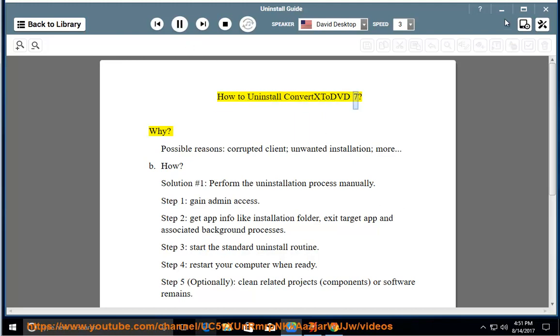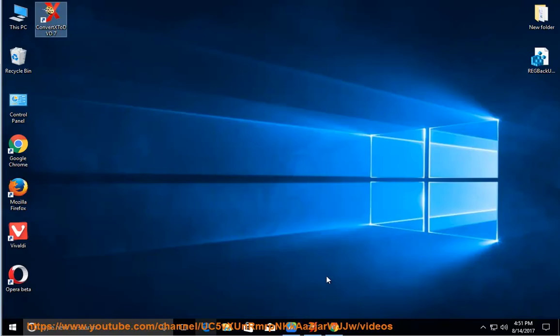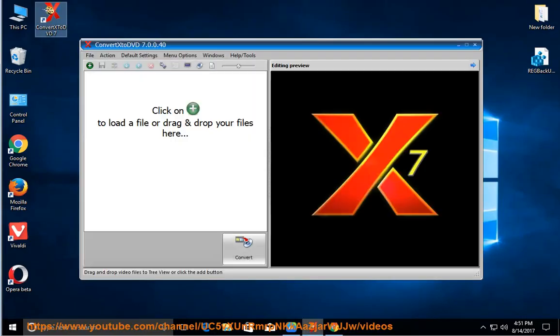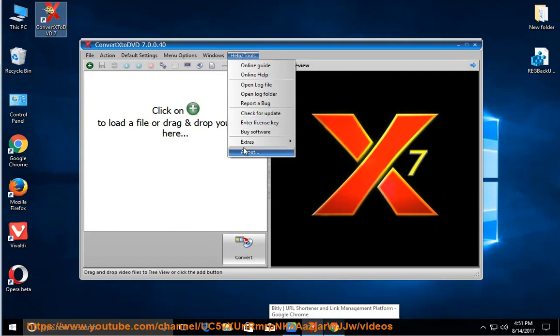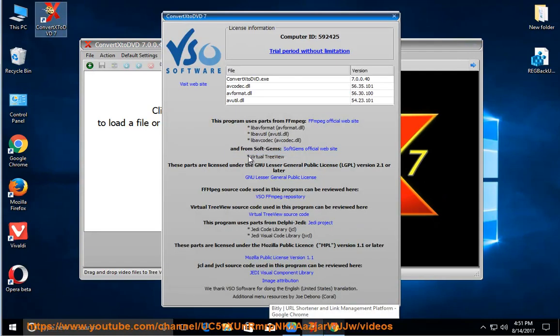How to uninstall ConvertX. Why? Possible reasons include corrupted client, unwanted installation, or more.